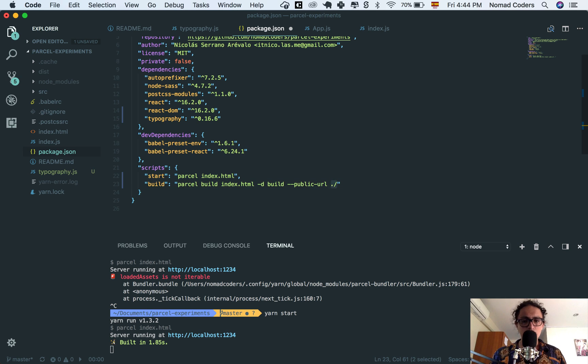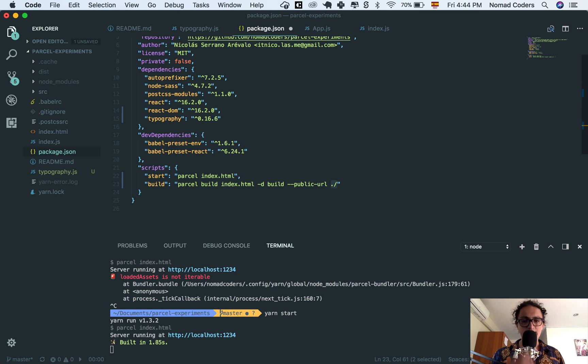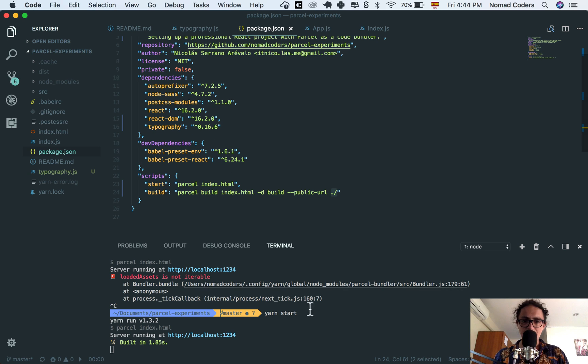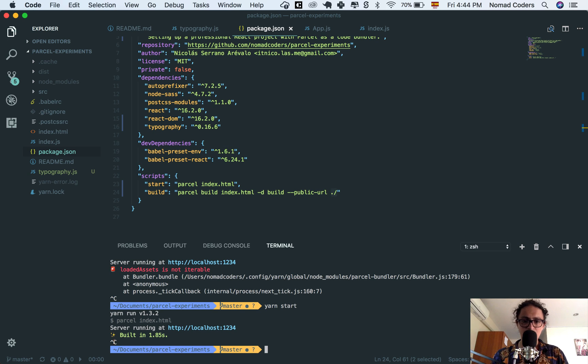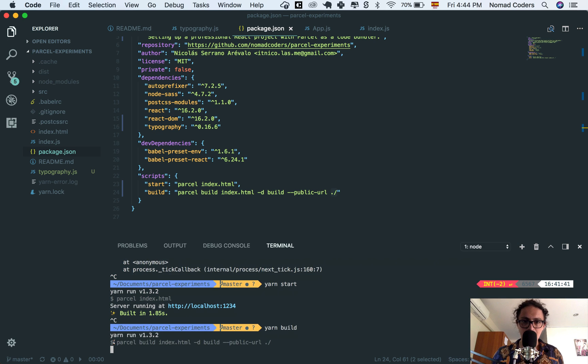This is because maybe your public URL will be on Amazon web servers or on GitHub pages or something. In this case, I want to put my public URL is going to be on the same folder. I'm going to save my package.json. I'm going to kill my server. And I'm going to say yarn build.